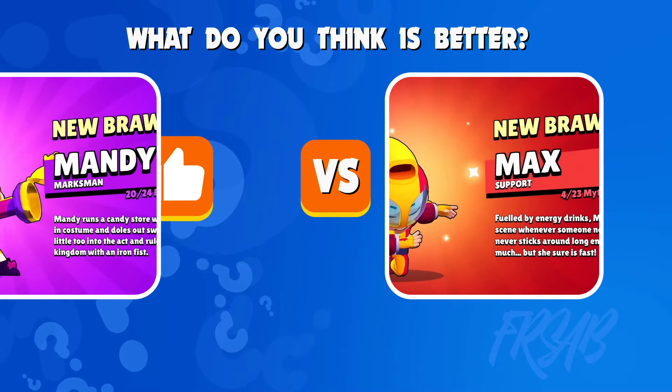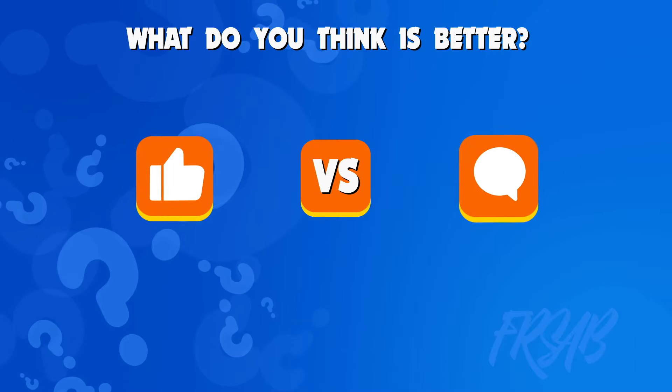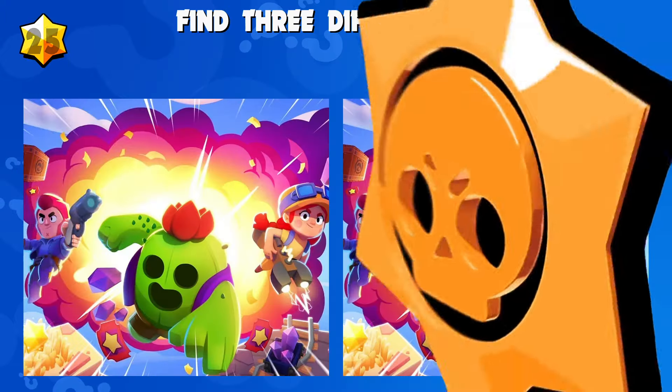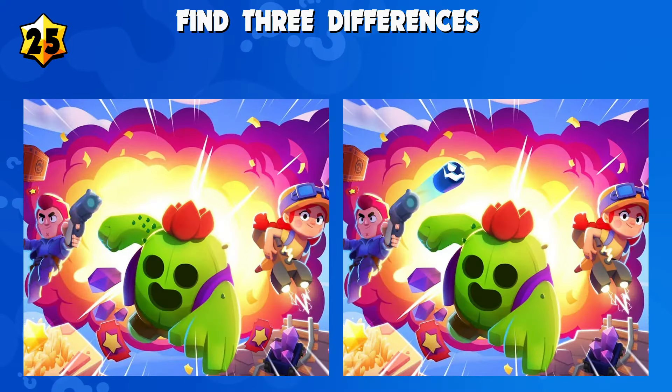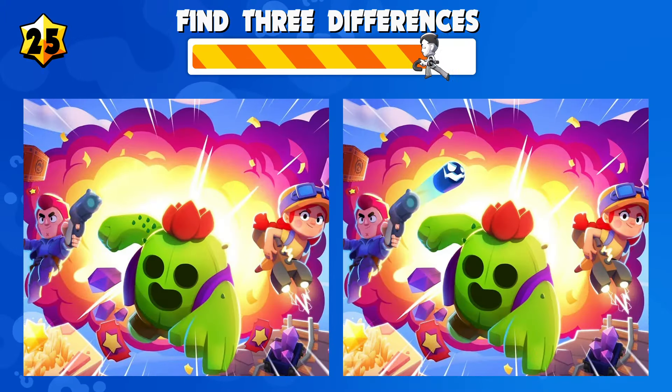Write your answers in the comments. Quiz number twenty-five: find three differences.